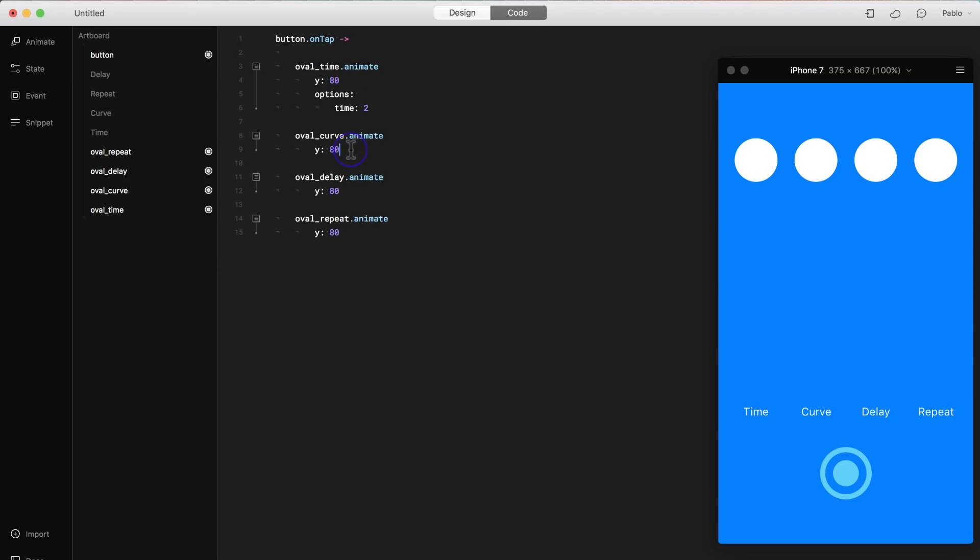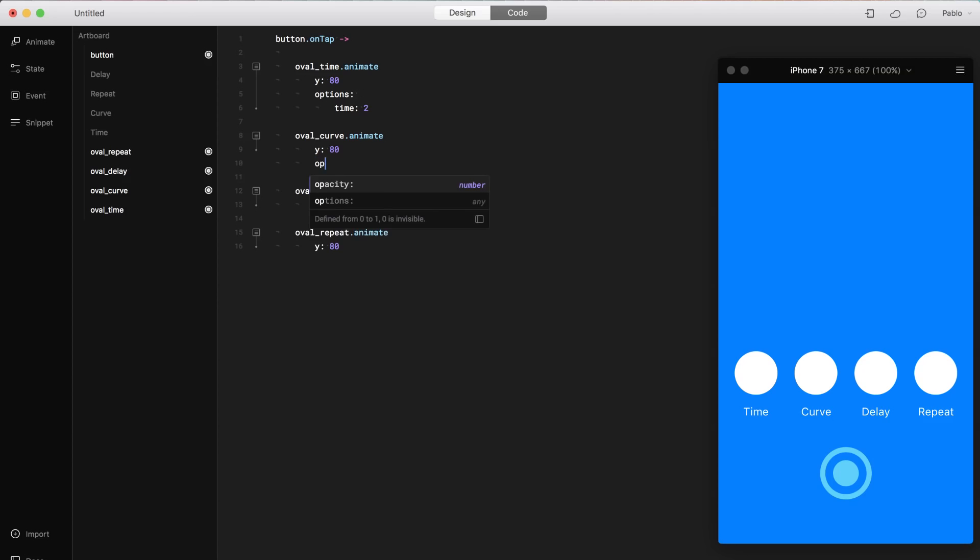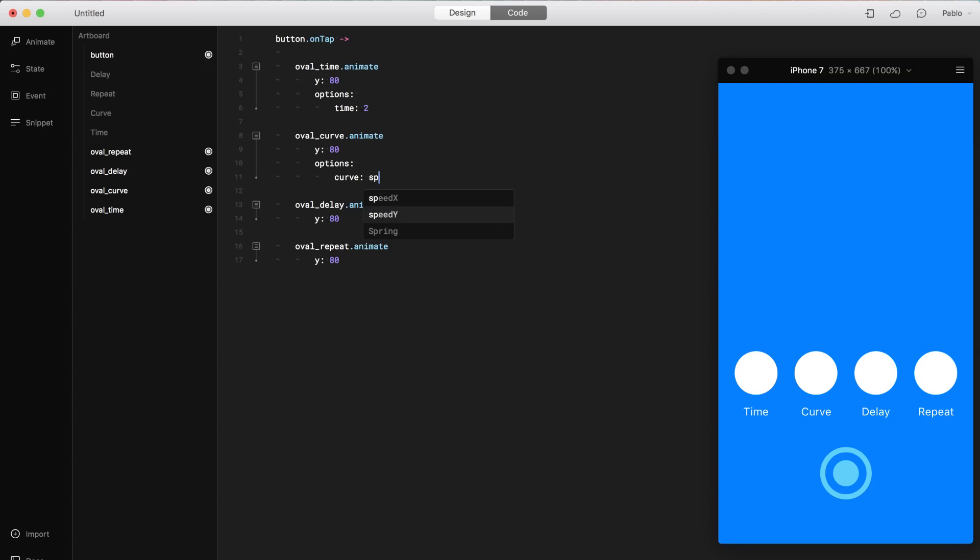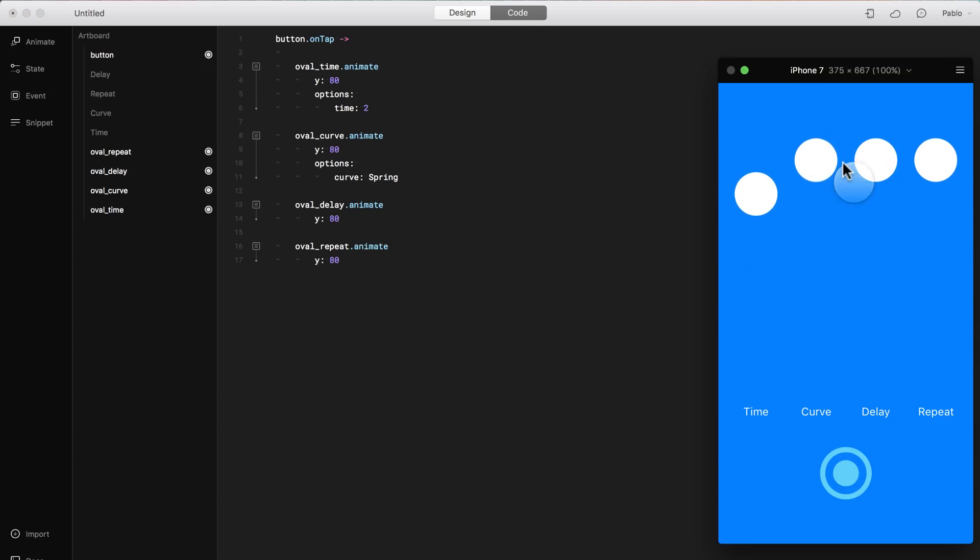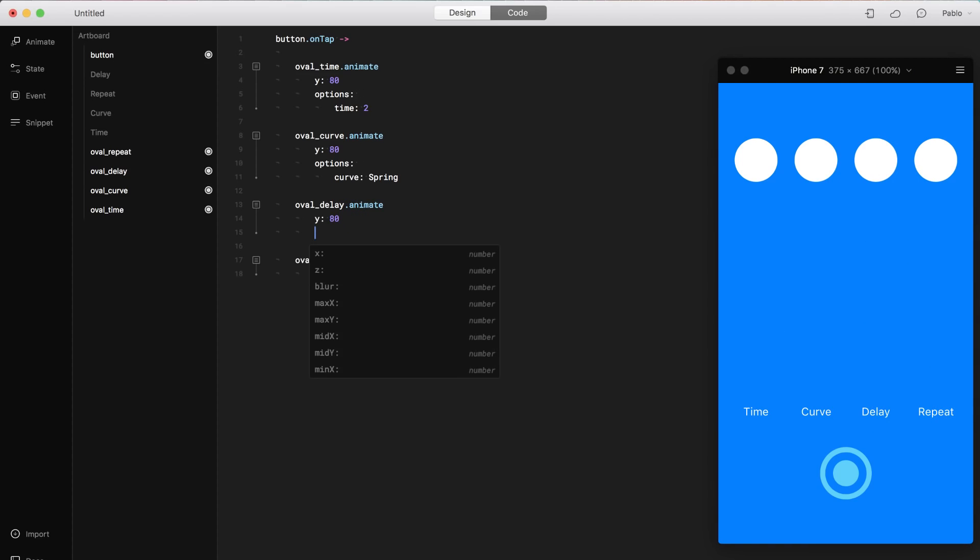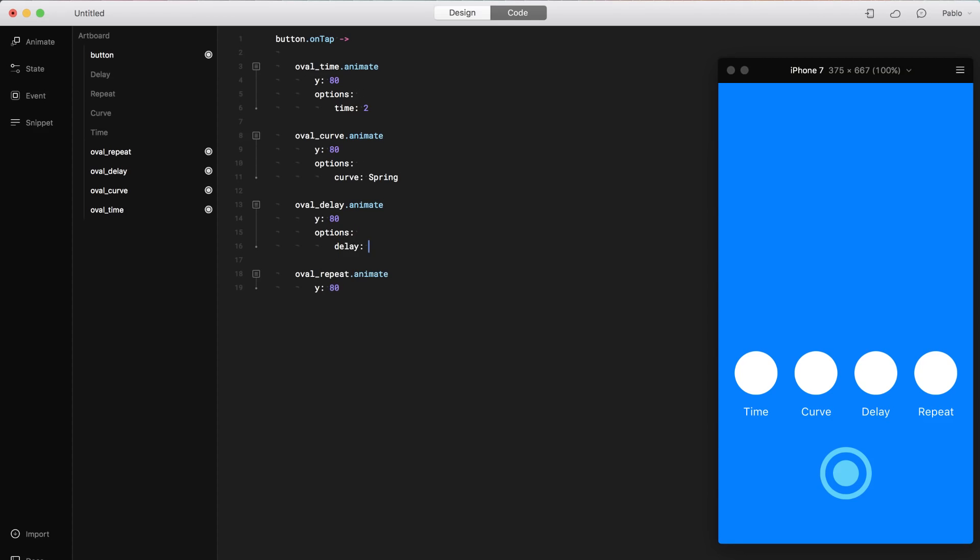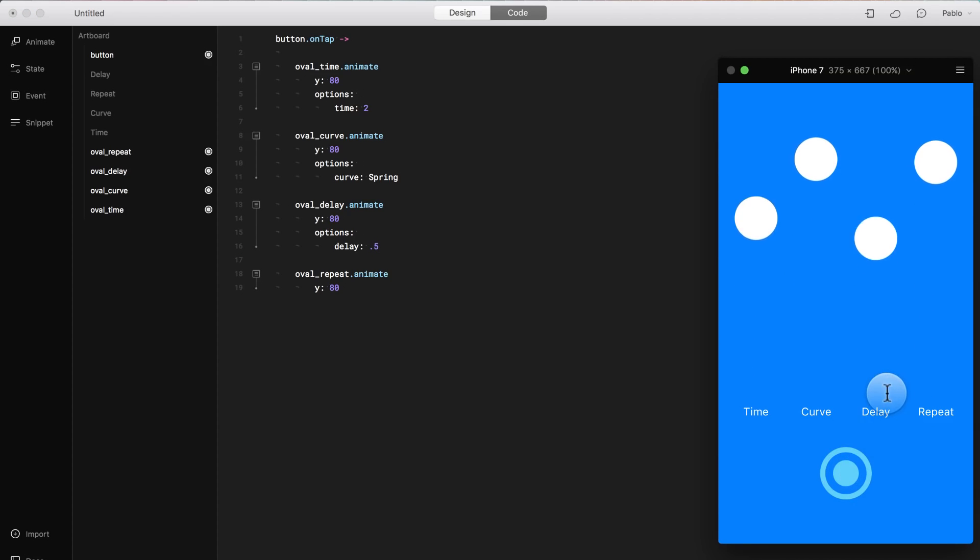Now let's change the one on the second one to be a different curve. So I'm going to go to options, add options, and then tab. And then I'm going to say curve. And then here, I'm going to change the curve to spring. Let's test it. And now you see that the curve changed to a spring instead of just an ease animation. Now let's change this one so it has a delay. I'm going to go to options again, and then tab. And I'm going to say delay. Delay. And I'm going to say that it's delayed by half a second. I press, it's delayed, and then the animation starts.